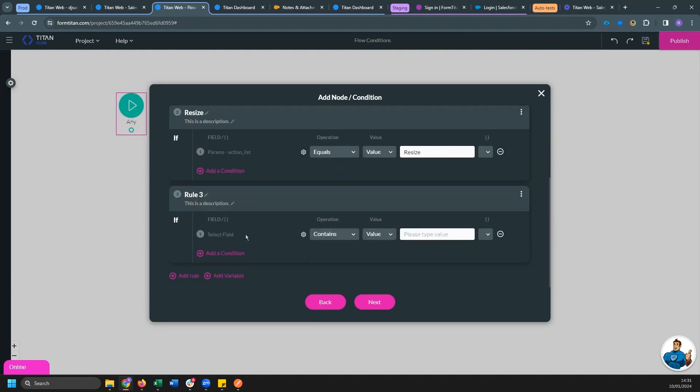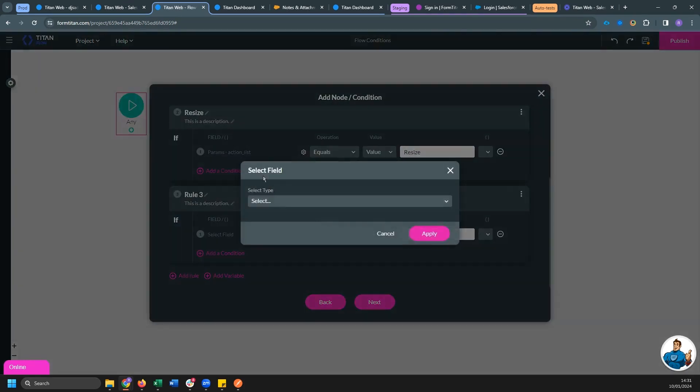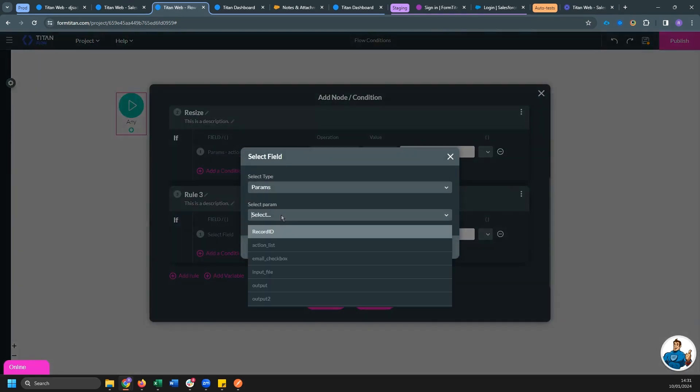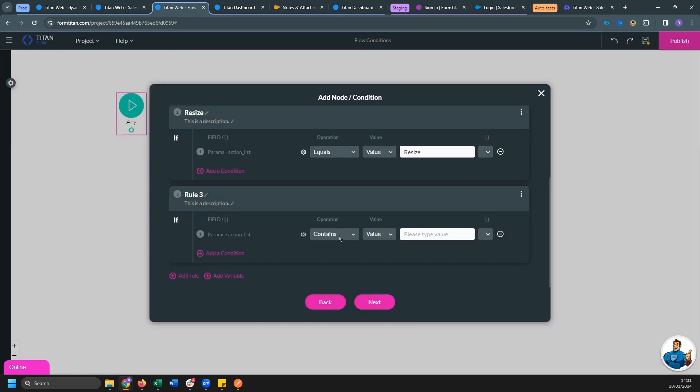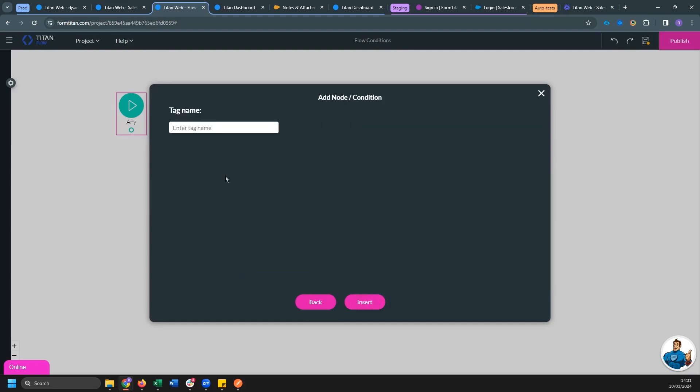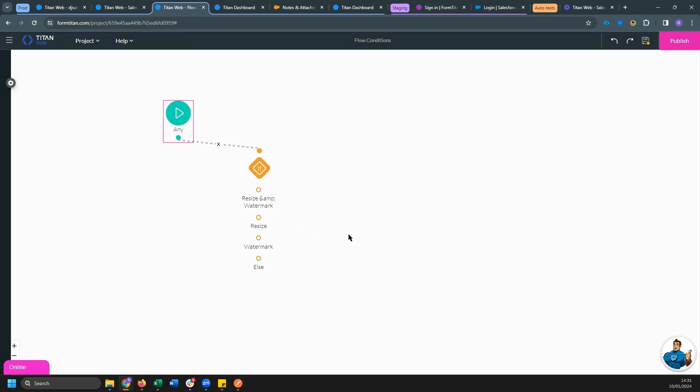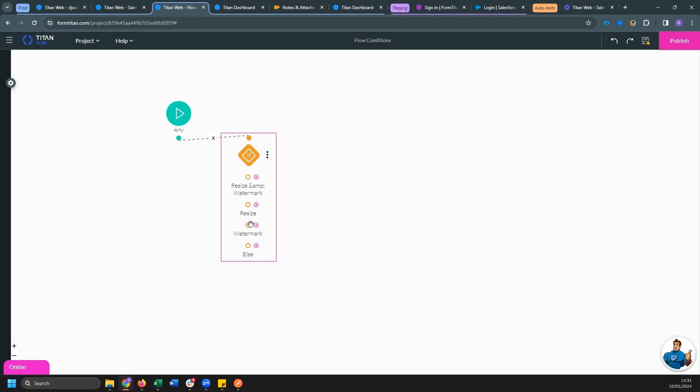And our final rule, if param action list is equal to watermark. And we can give this one a name as well. So you can see we have here our three options. So we have resize and watermark. We have resize and we have just watermark. And we also have an else clause if none of these are true.